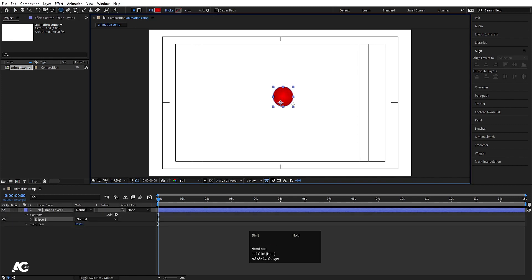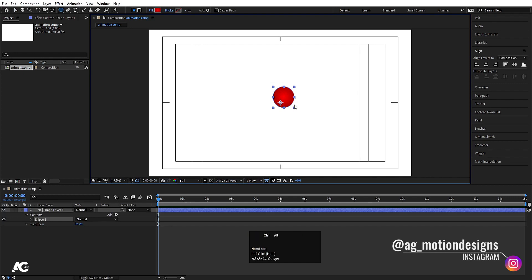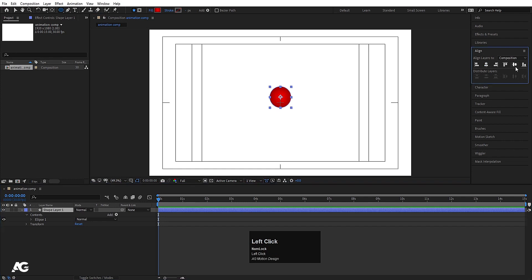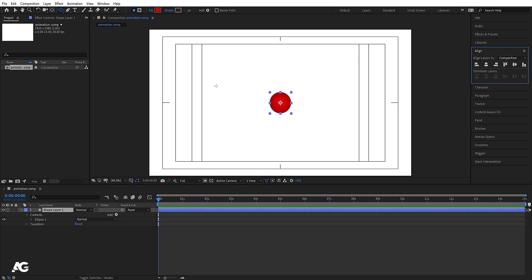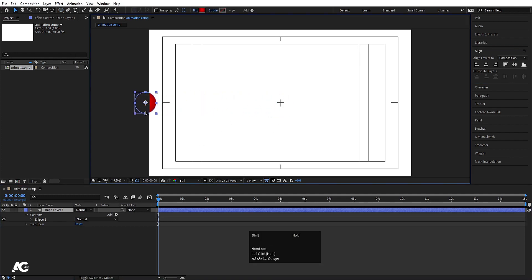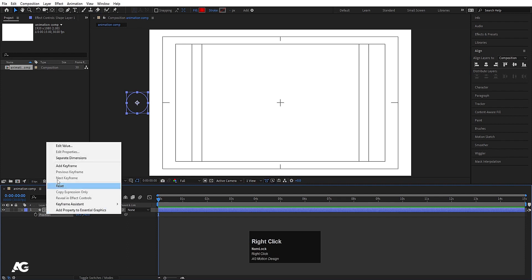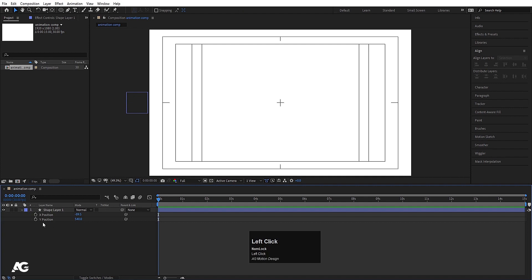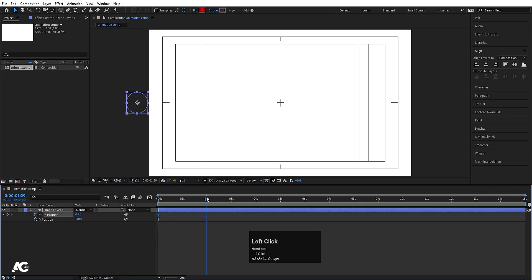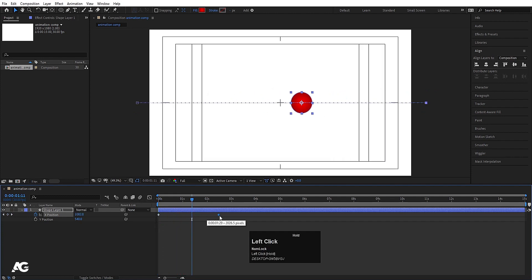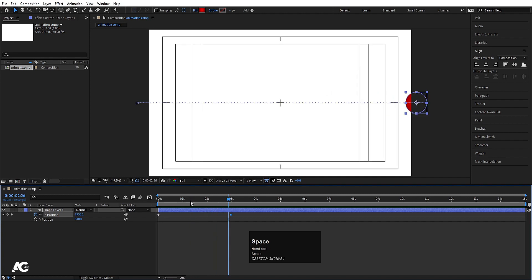Again I am going to choose the ellipse tool and with the help of Shift I am going to create this circle. I will press Ctrl+Alt+Home to align the anchor point to the center. Then I will select this layer, go to the align tab, align it horizontally and then align it vertically. Now press V for the selection tool and I will move this thing over here. I will hit P for position, select this position, right click, and choose separate dimensions. Now I will create one keyframe on X position and go to around 2 to 3 seconds and move this thing from here to here. Now we need to create some bouncing animations, so we will animate the Y position.